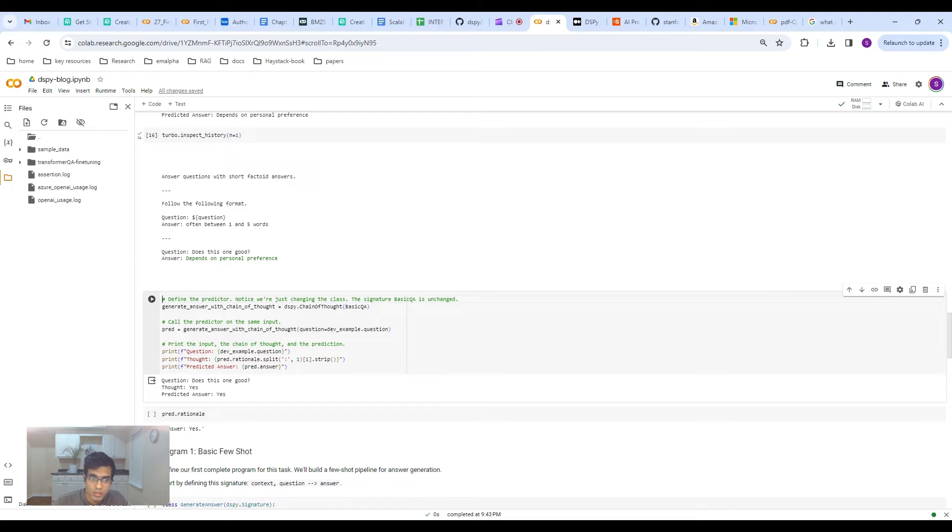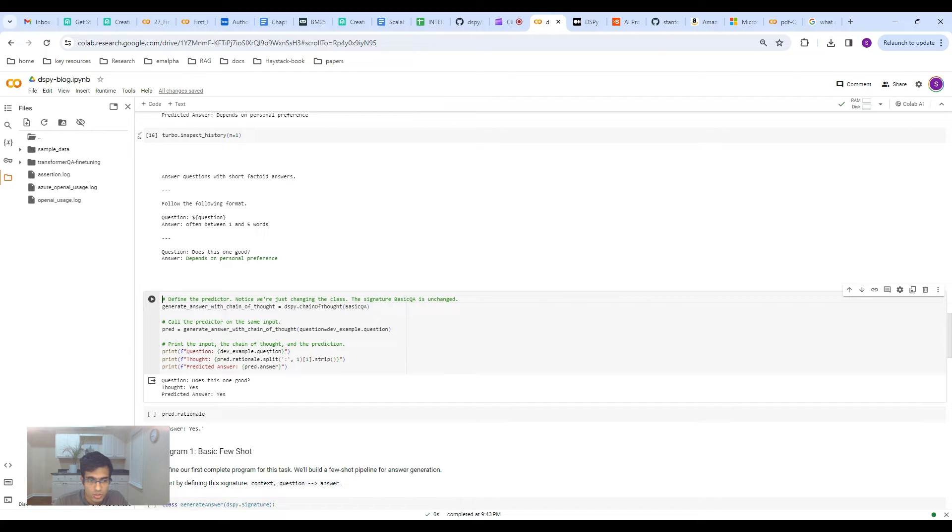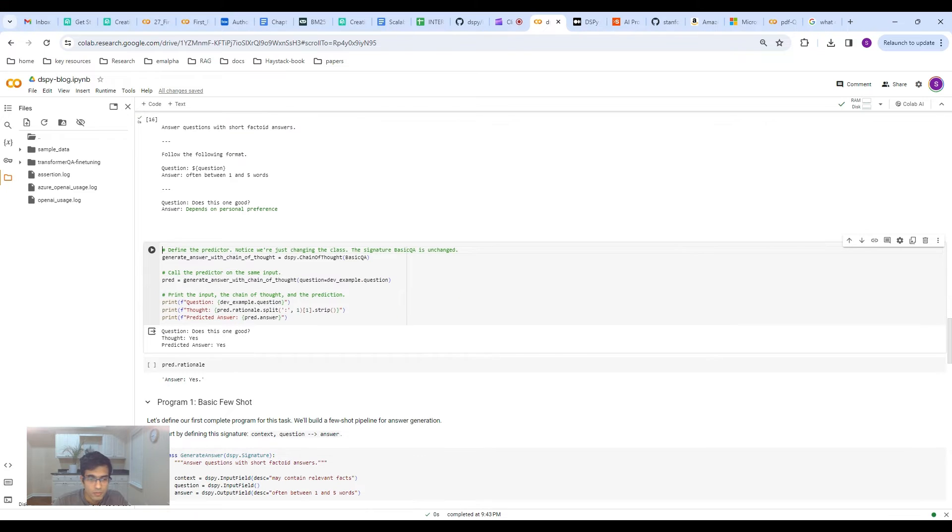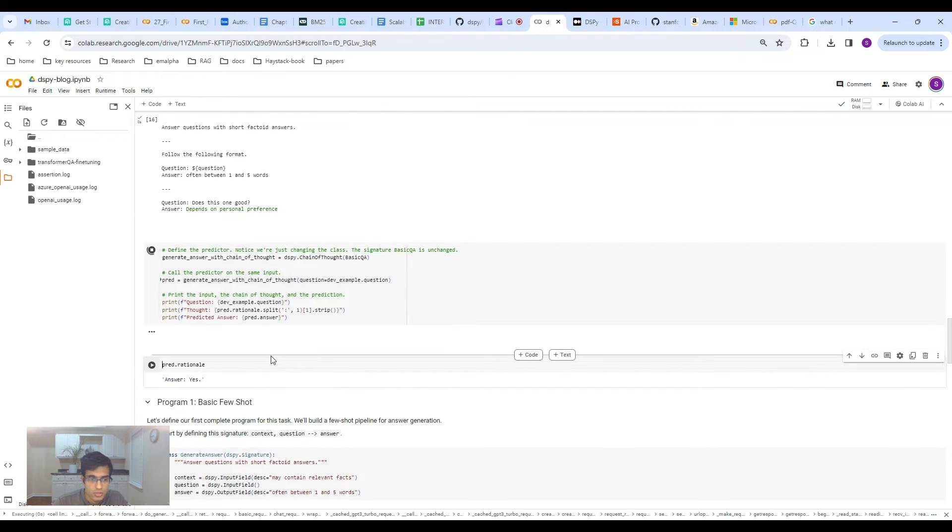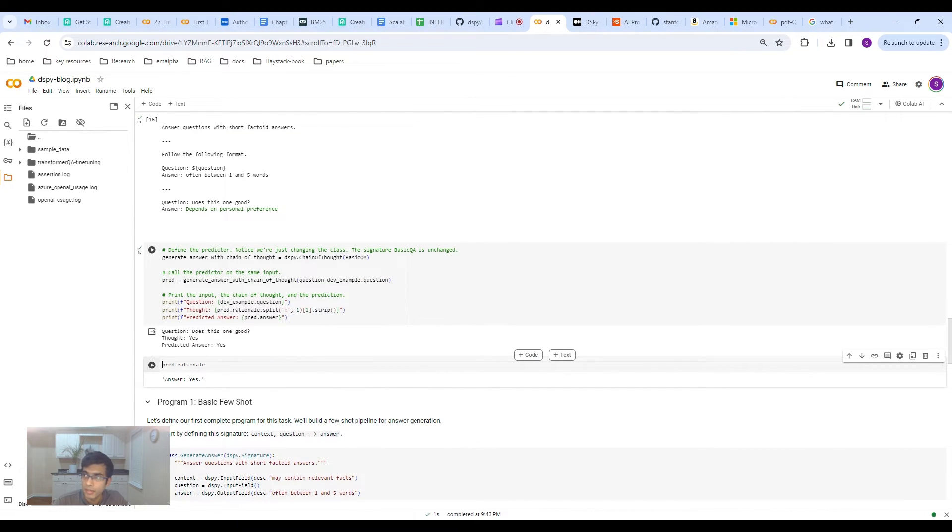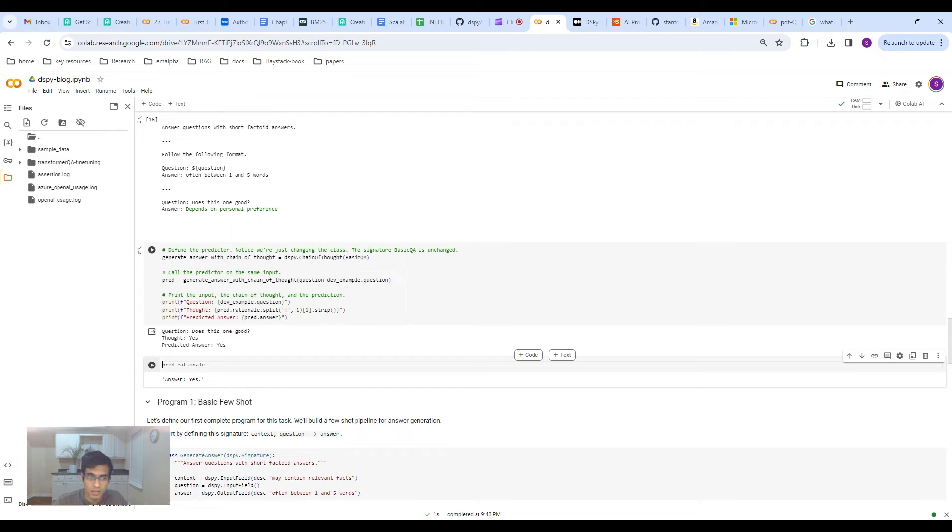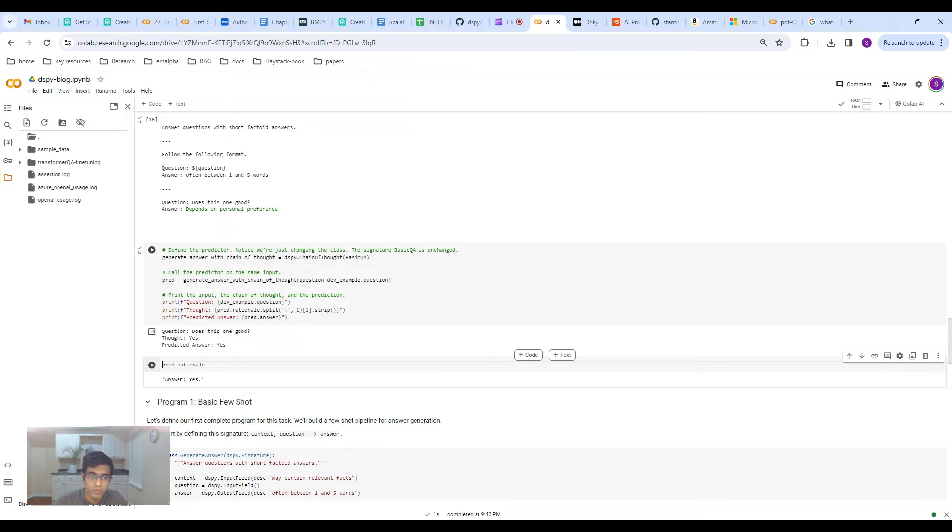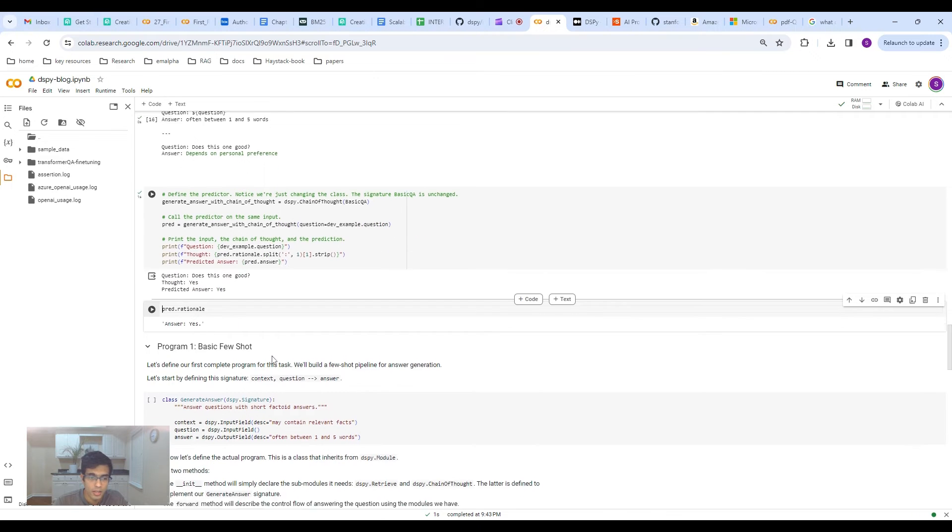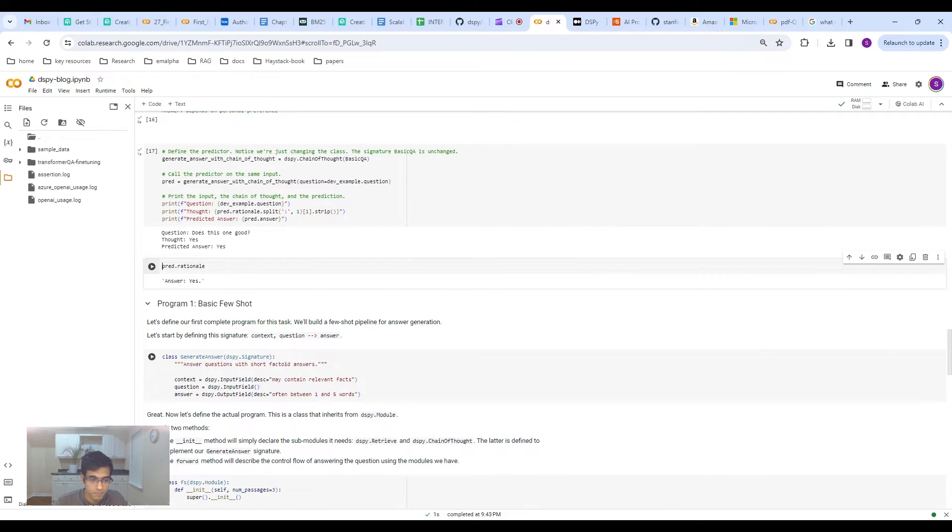You can see here that basically this is the prompt: Answer the question with factoid answers. Follow the question format. Does this one good? Depends on personal preference. It's not doing a good job of extractive question answering. And then the other cool thing is that you can also add in a chain of thought. Here you see you can add a chain of thought.